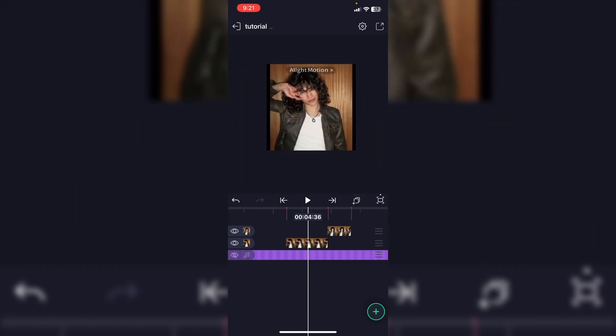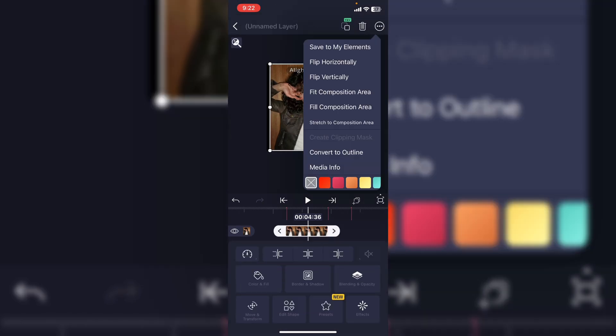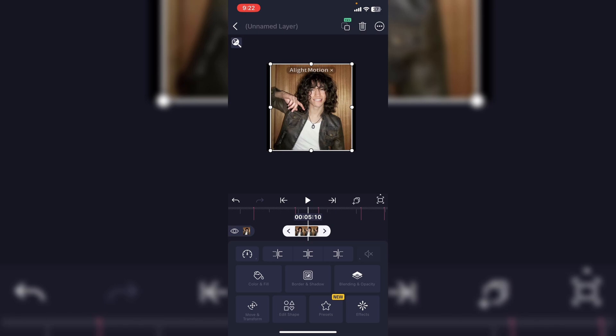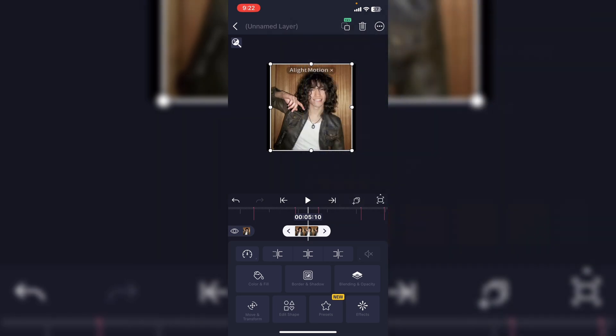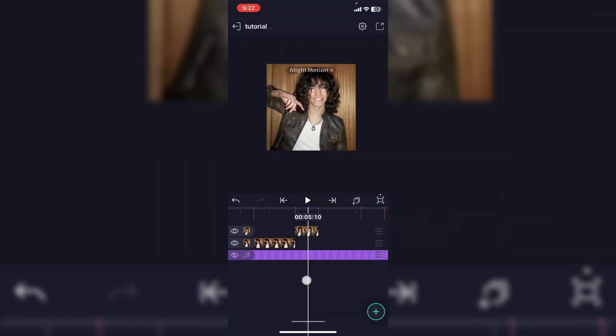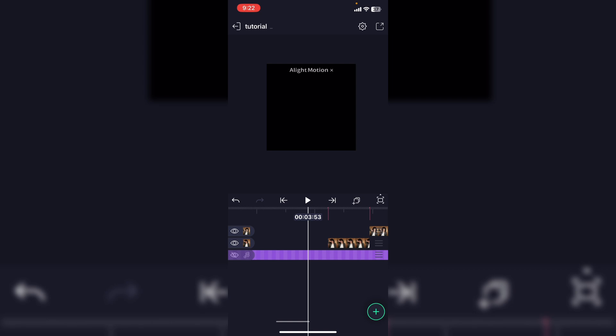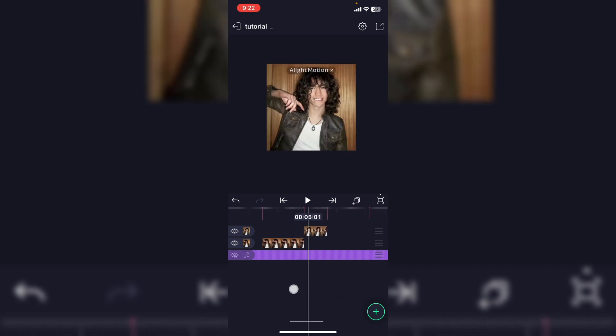Now if you have black lines around your photo, it's because your photo isn't zoomed in fully. What you're going to want to do is tap on your photo, hit these three dots, and then hit fill composition area. Then just go ahead and do that with all of your photos. And yeah, that's how you add the audio on and the photos on.